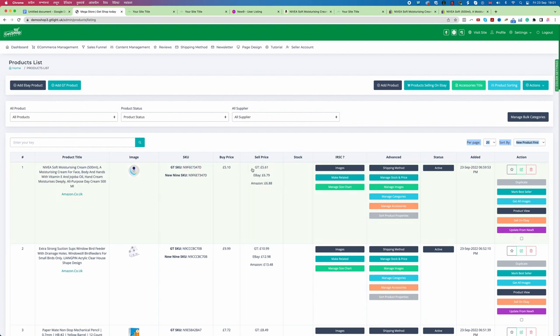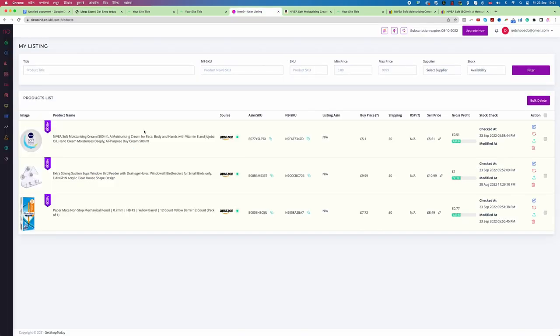This is how you can add a product from NewNine to your website. In the next video, we will learn how to manipulate the price — for example, here the buying price is £5.01 and the selling price is £5.61. We'll cover how you can change and manage the pricing on your own. Thank you for watching, and let's go to the next one.